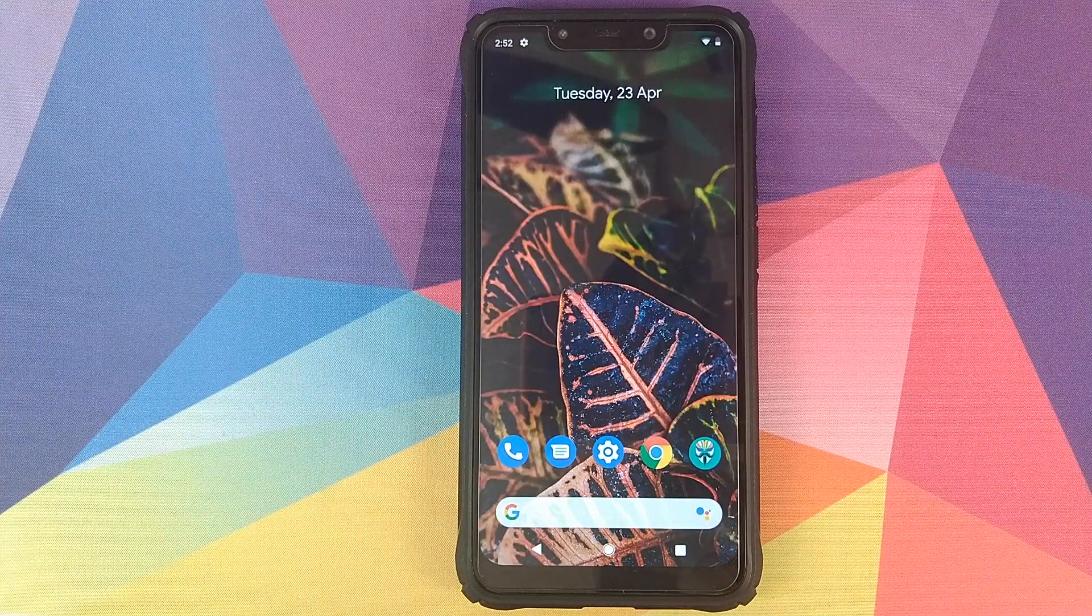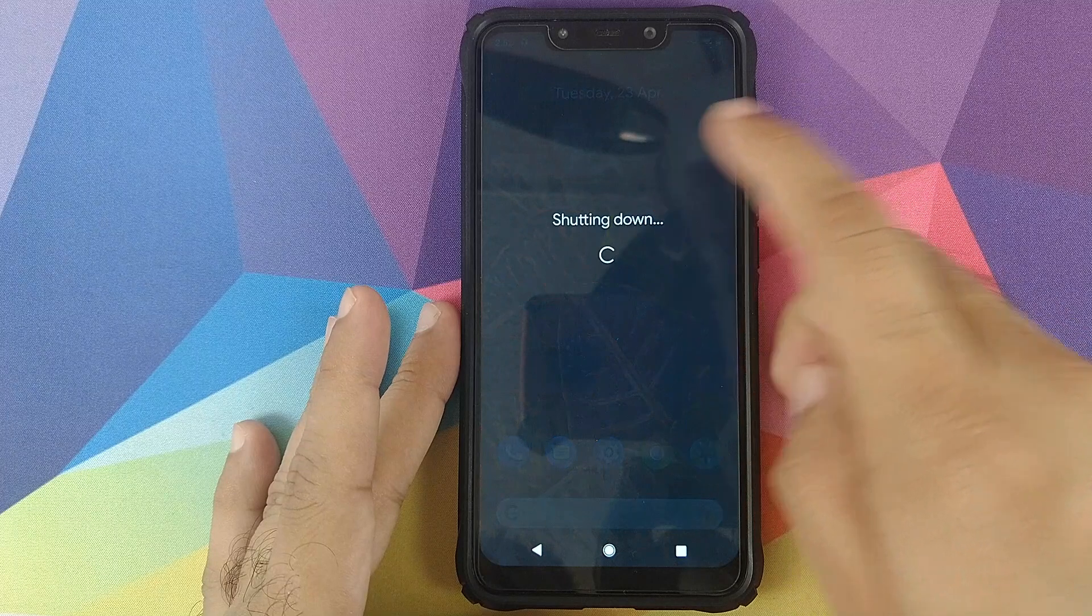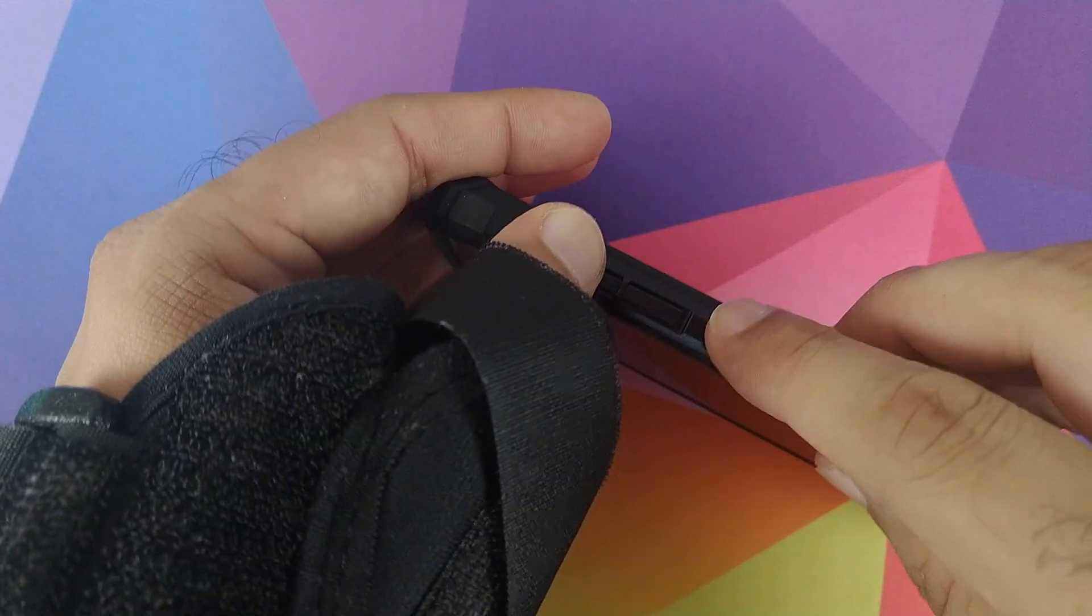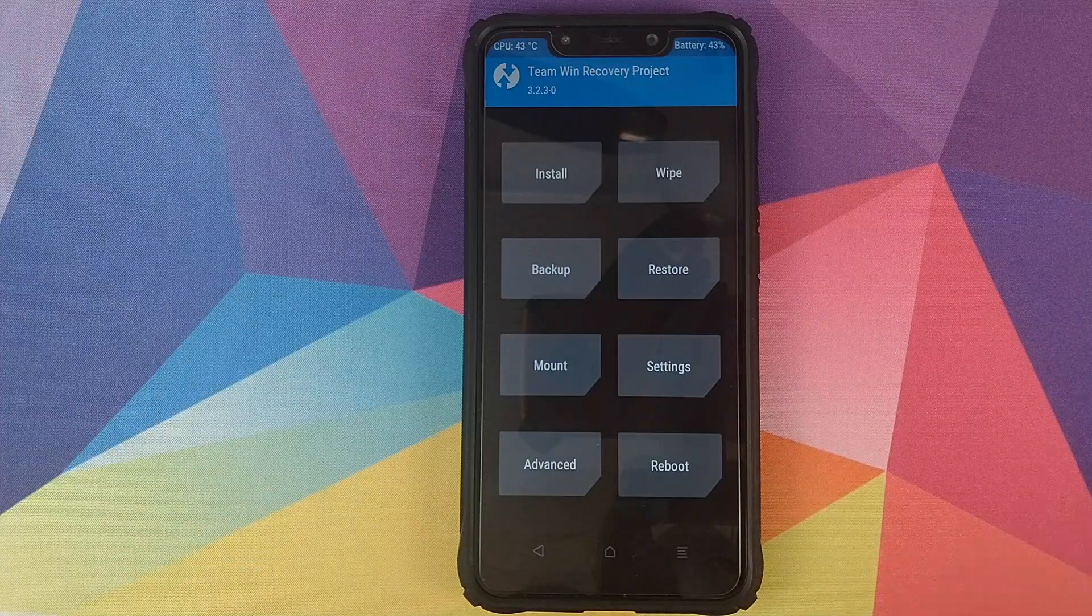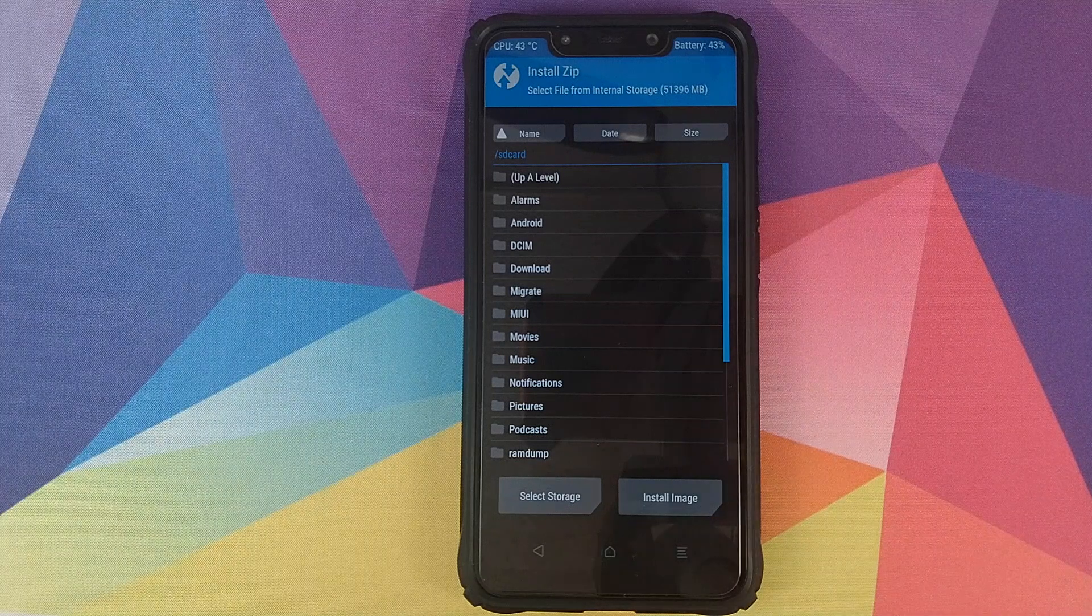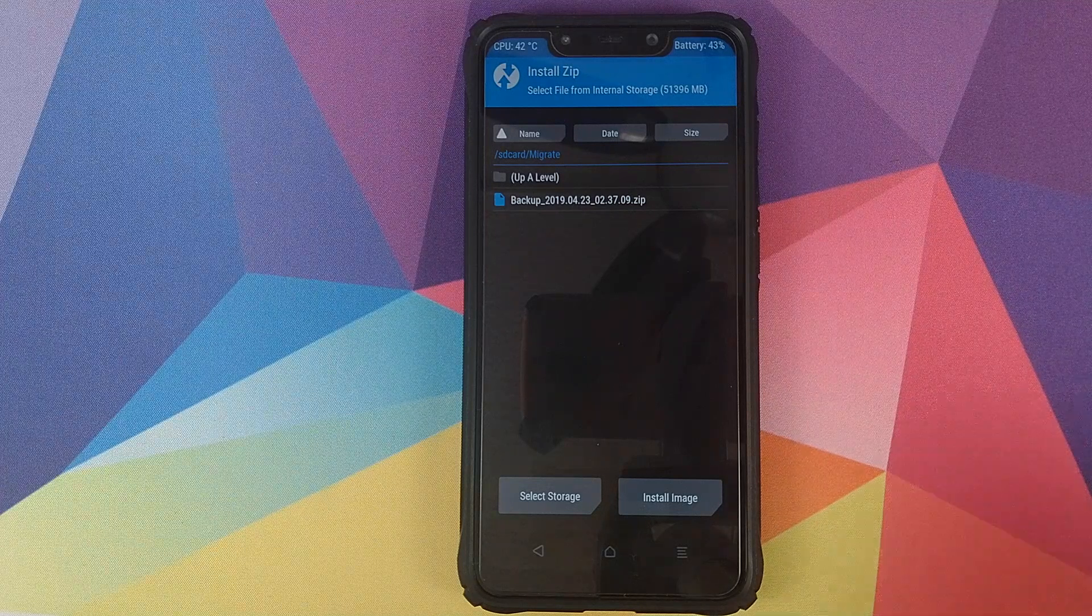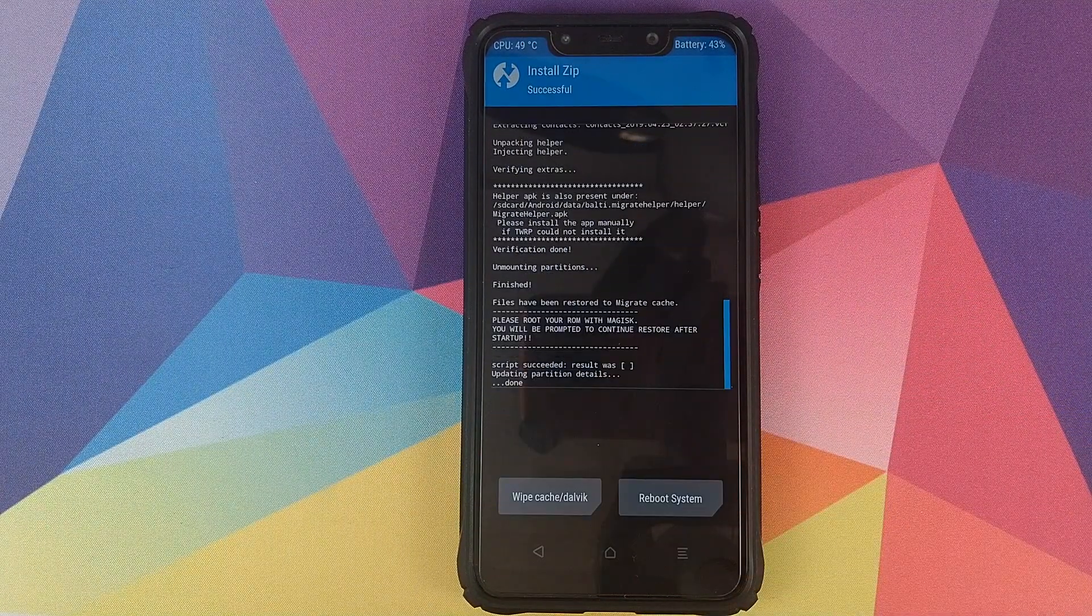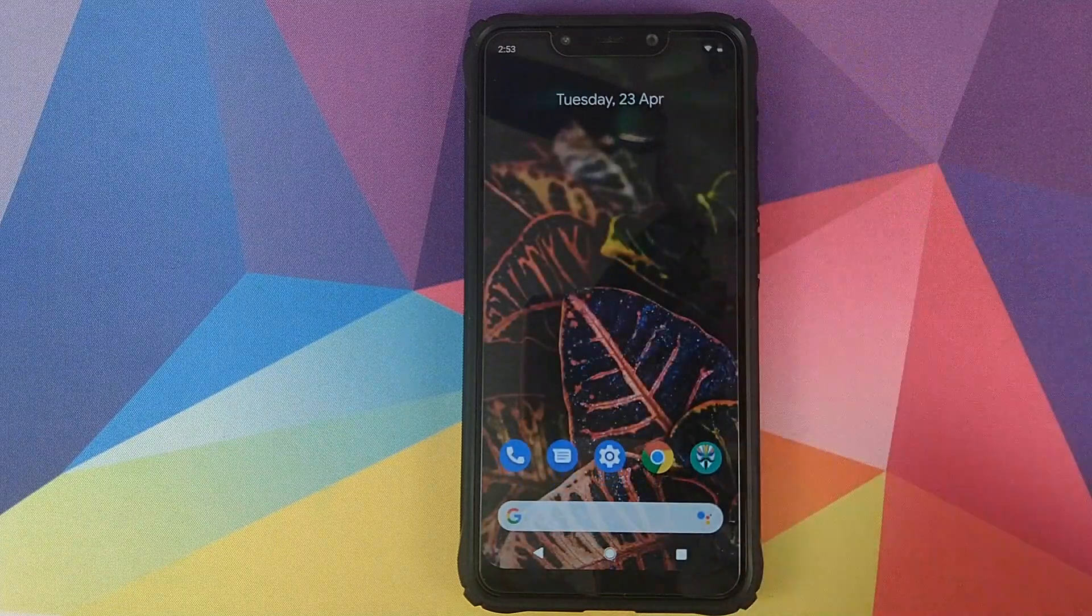The next thing we're going to do is we'll flash the Migrate zip file in TWRP recovery. For starters we need to turn off our phone. Once you've turned your phone off, I need to boot into TWRP recovery. For the POCO F1 it is volume up and power down, hold and press till you see the TWRP recovery boot logo. Once we are in TWRP recovery, we will click on install and now we need to navigate to the folder where we have our Migrate zip file. In my case it is in the internal memory of my phone in a folder called Migrate. If you had it on your SD card then you need to navigate to that specific folder. We will select this backup zip file and then swipe to confirm flash. Once the zip file has flashed successfully, all we need to do is click on reboot system back into Android. Let me unlock my phone.